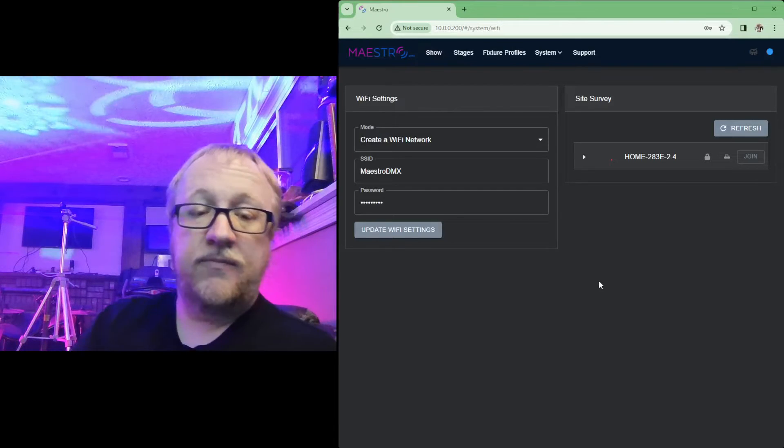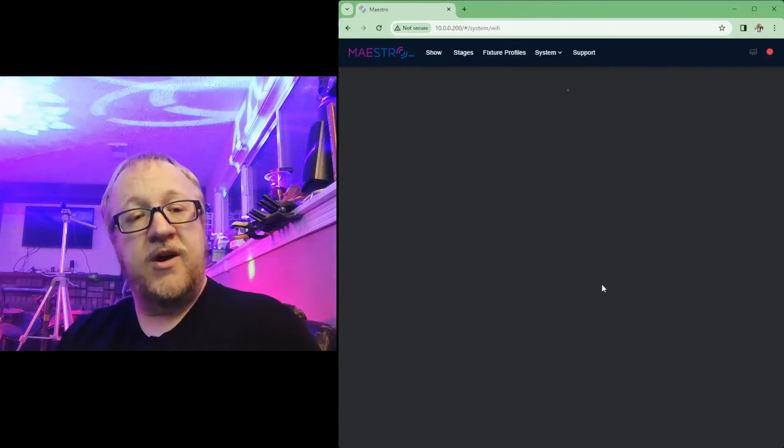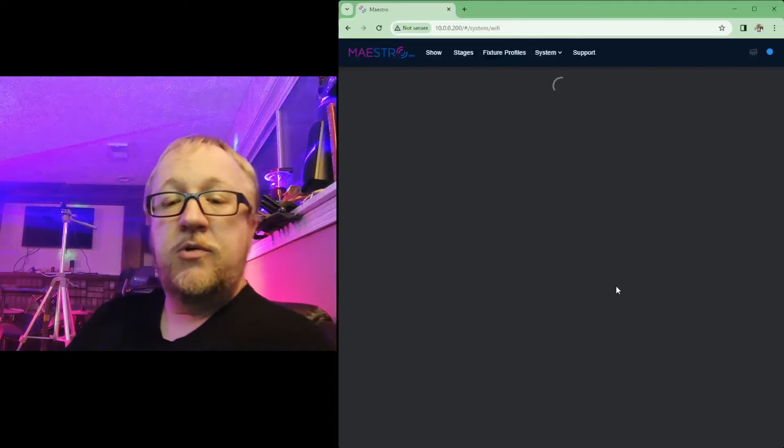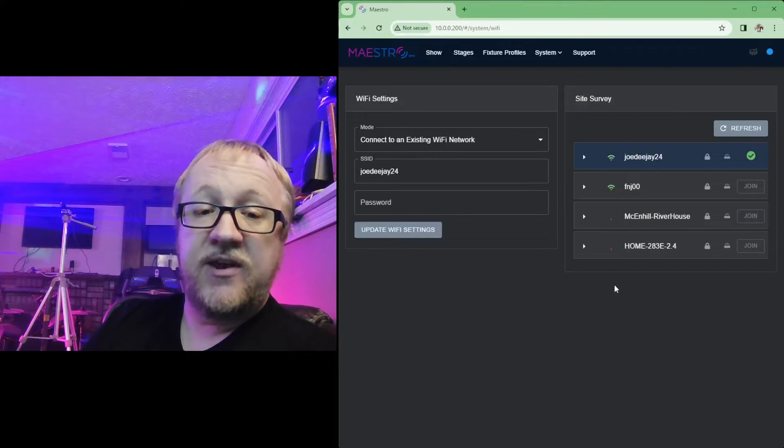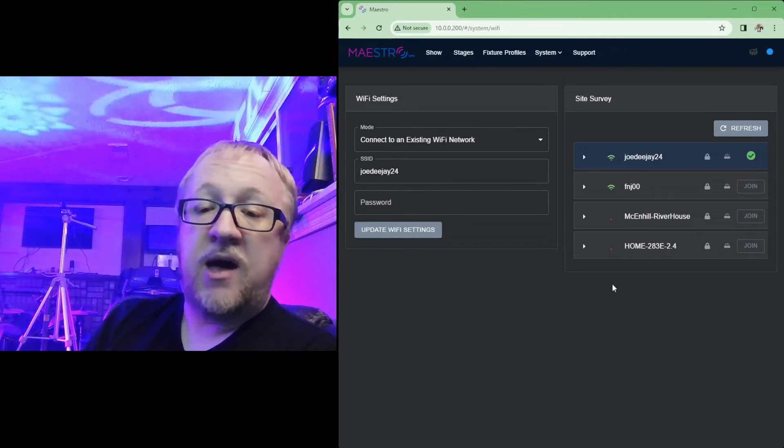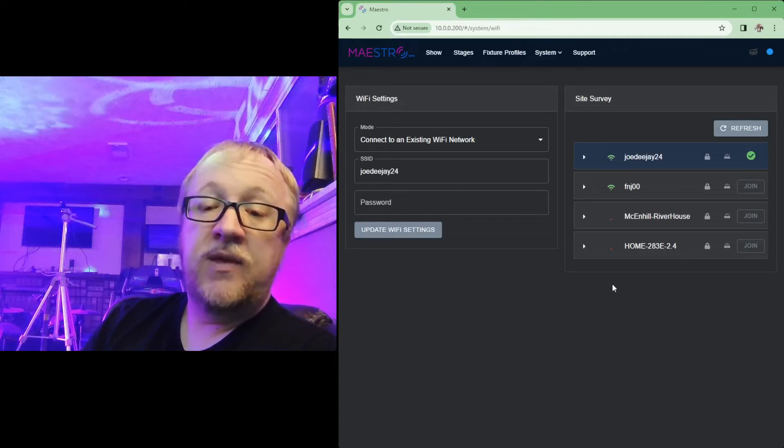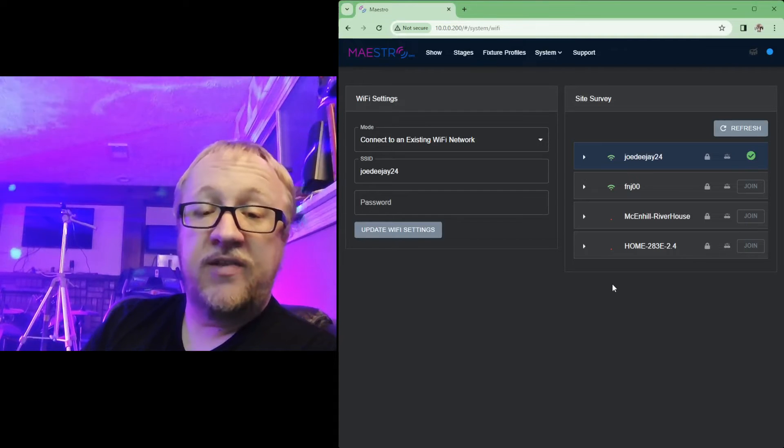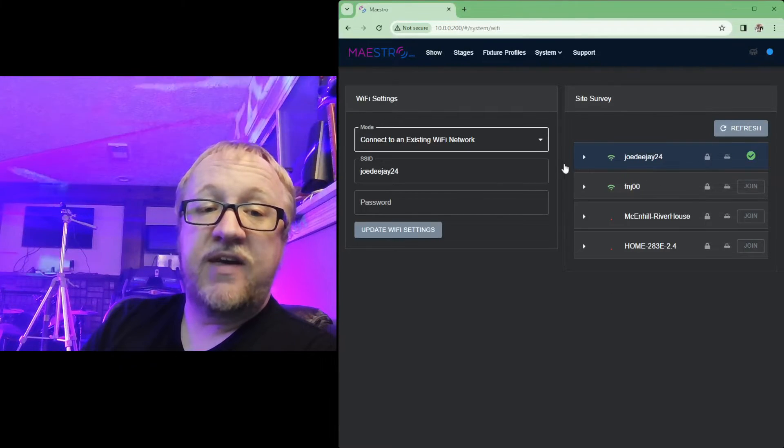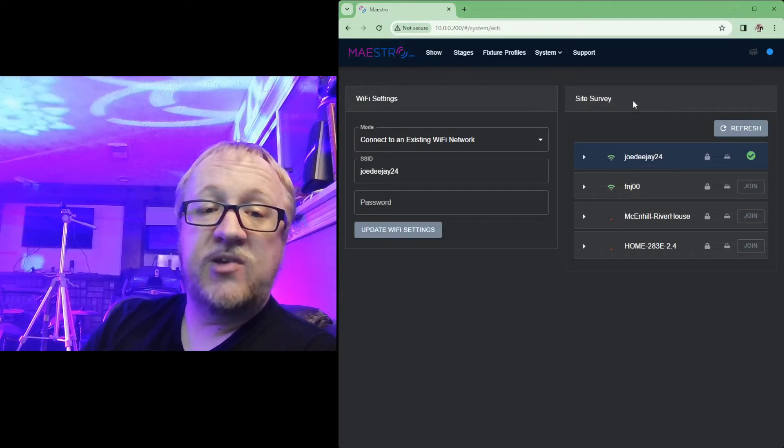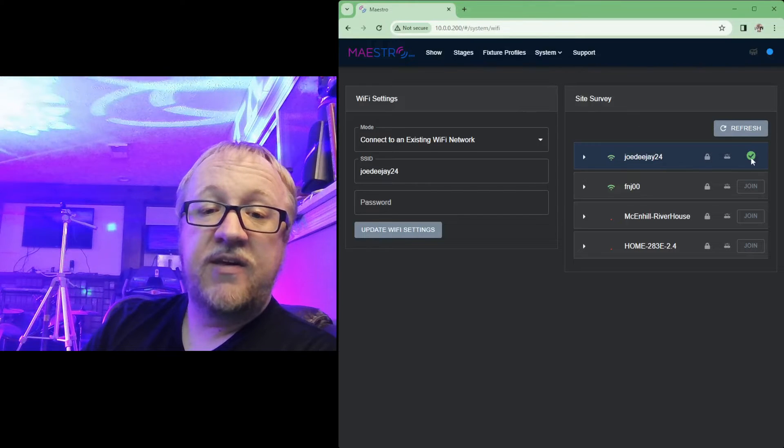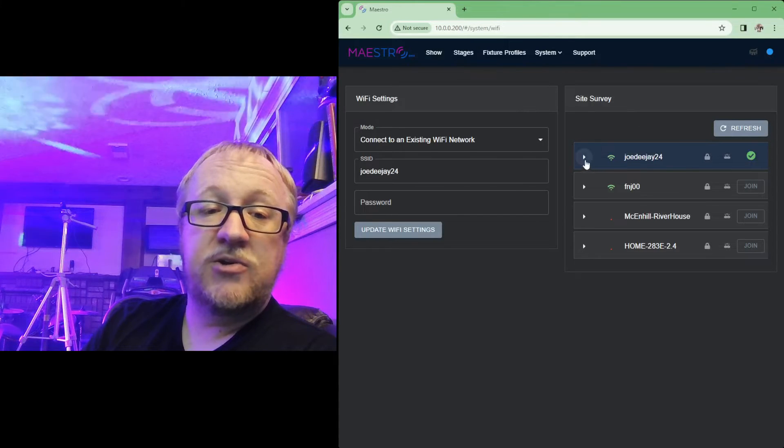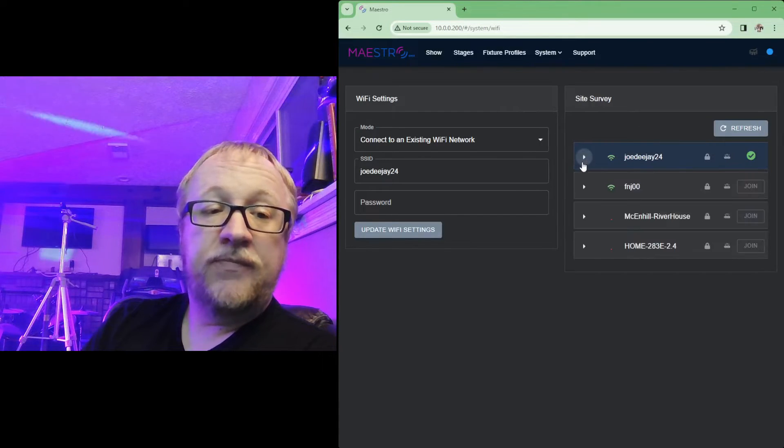And then after a few moments here that will clear. Maestro will eventually join your wireless network. Once it has joined, you will be able to connect to the IP that it grabs from that network. I'm still connected via the wired ethernet, but I'll show you here once it's actually joined.